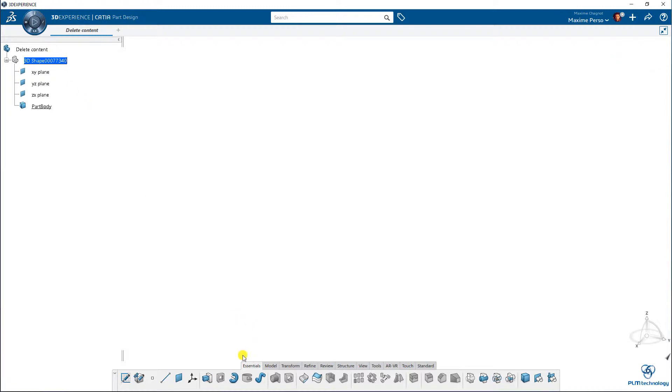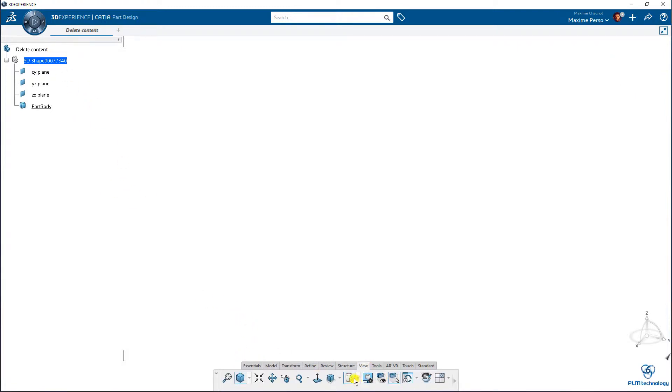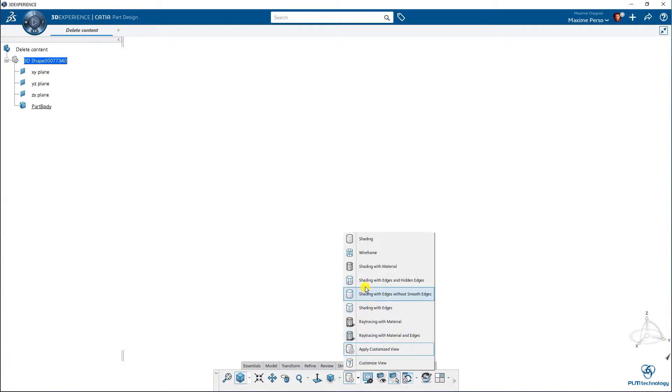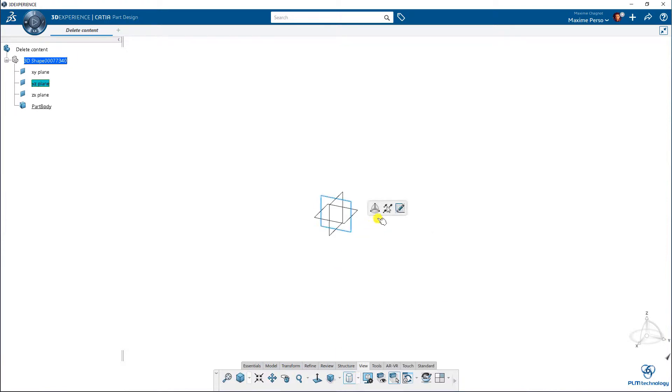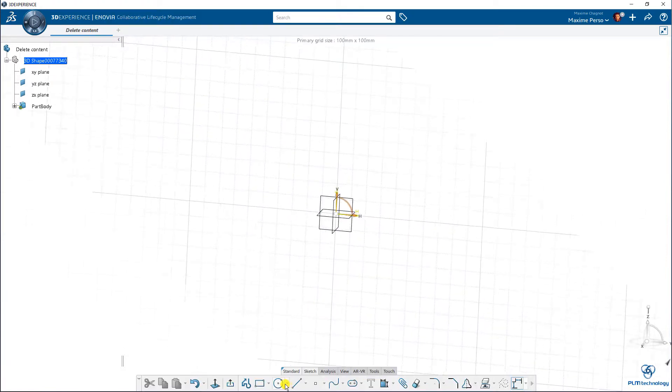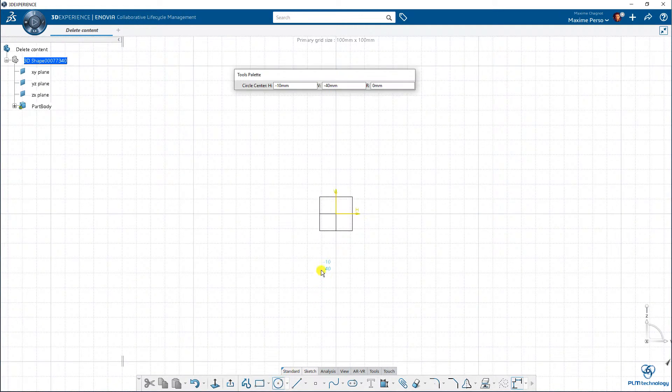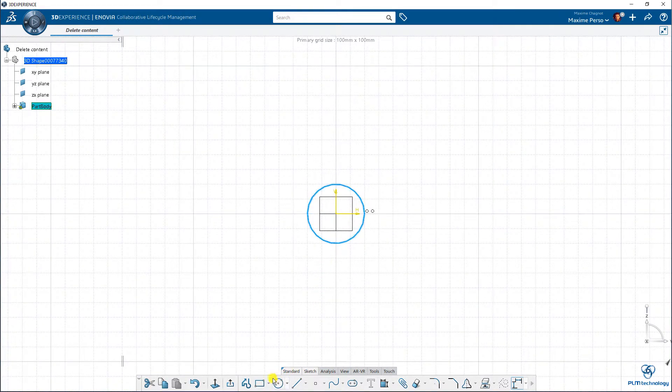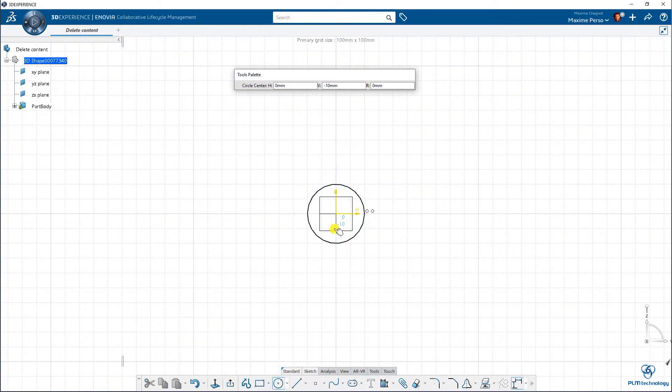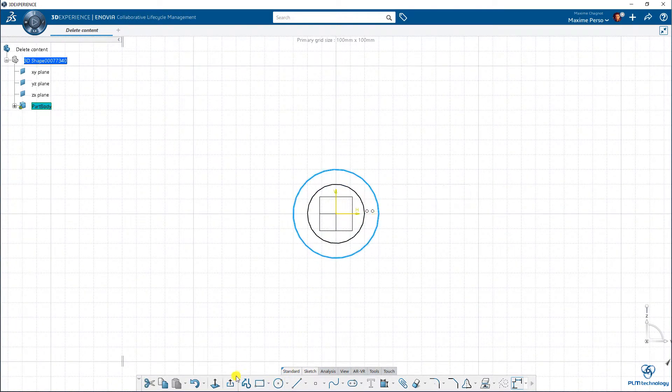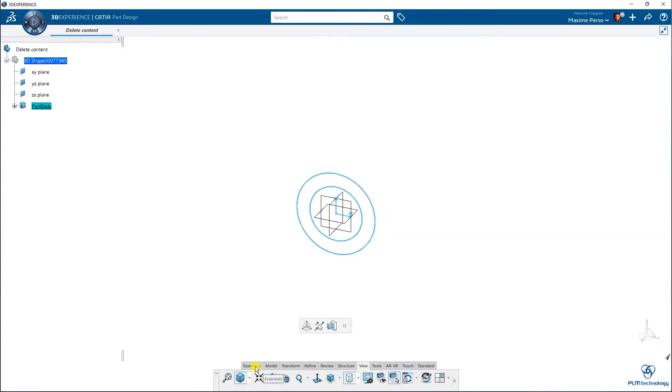So let's start by making a basic part. Imagine that it's just a washer, for example. Yes, here it is. I make a pad.